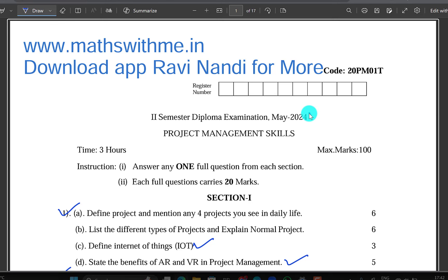All the best for your result. Thank you very much.